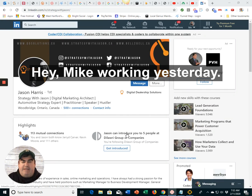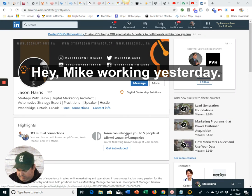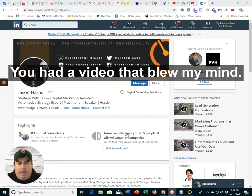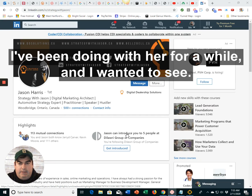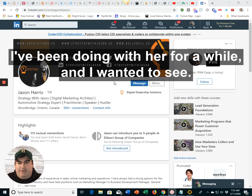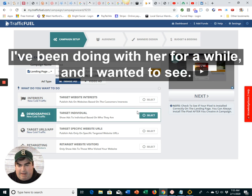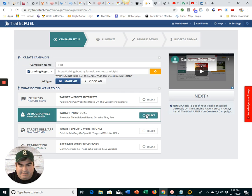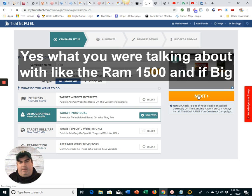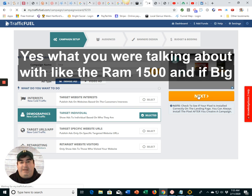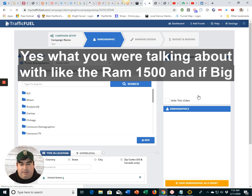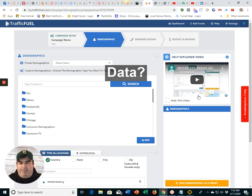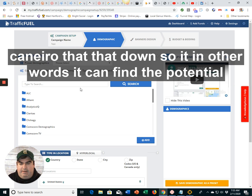Good morning, Jason. Hey, Mike Larkin. Yesterday, you had a video that blew my mind. I've been dealing with big data for a while, and I wanted to see if what you were talking about with the RAM 1500, if big data can narrow that down.